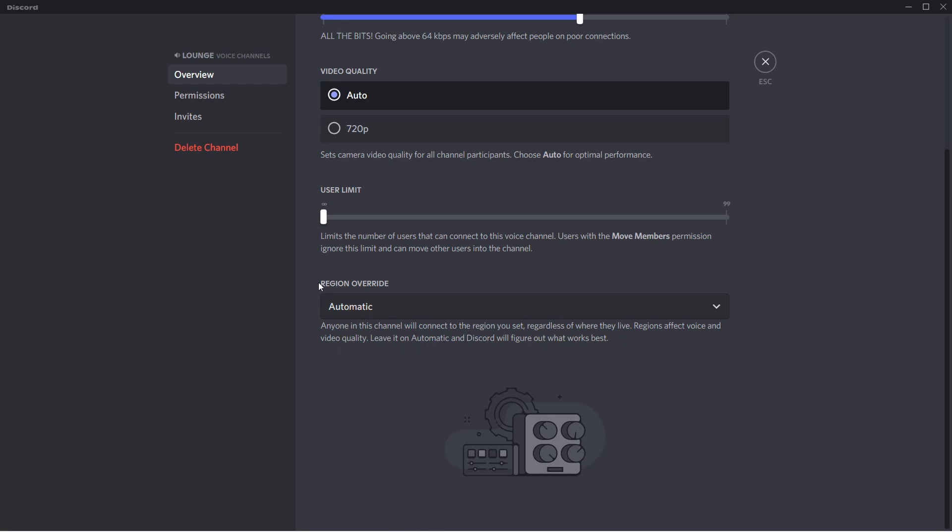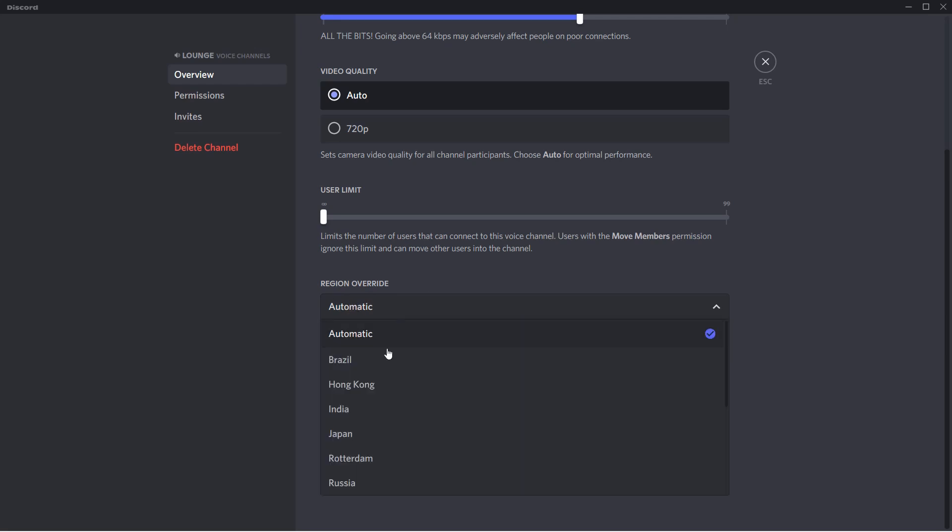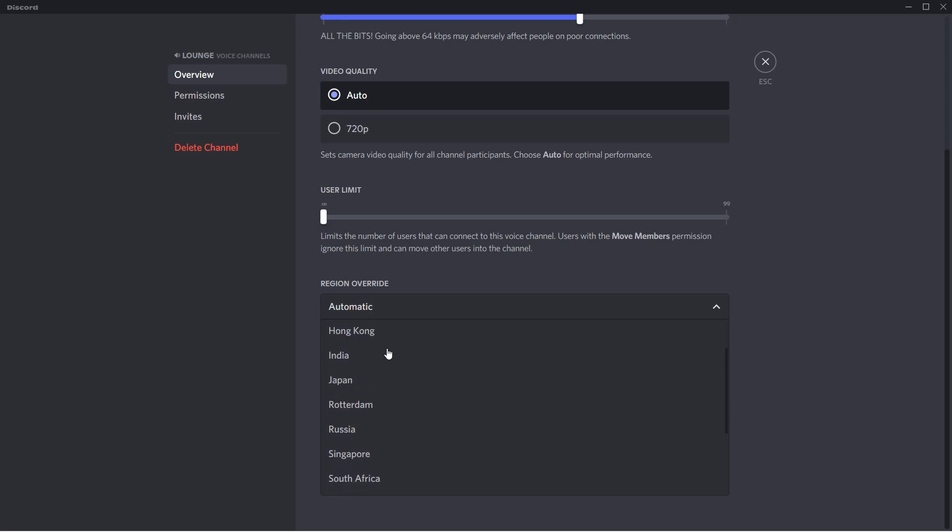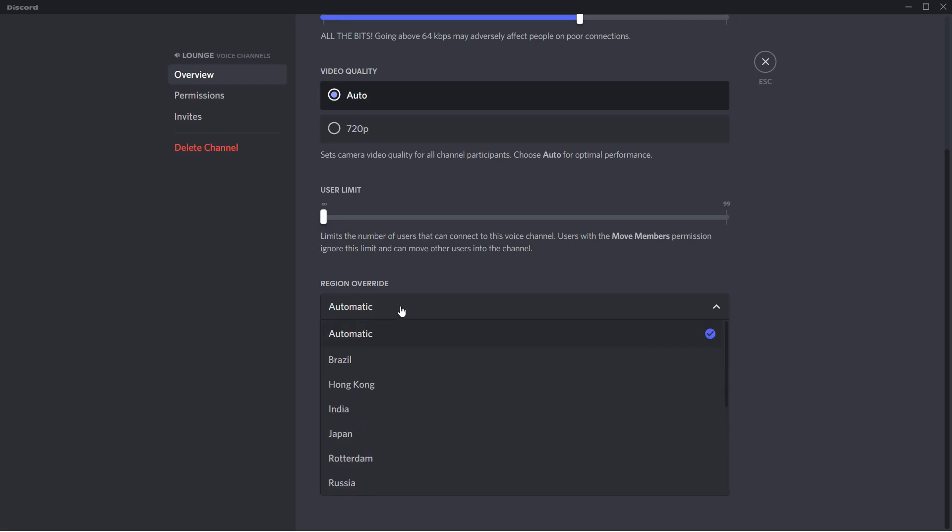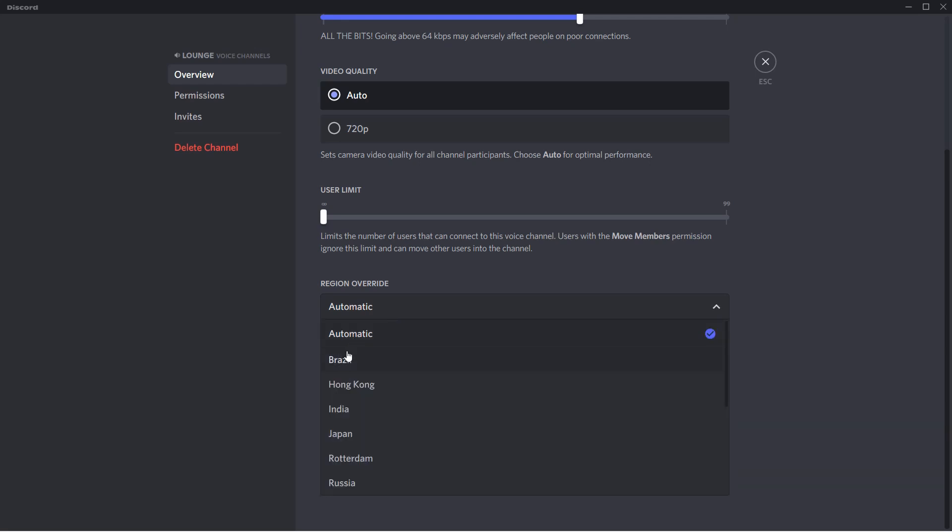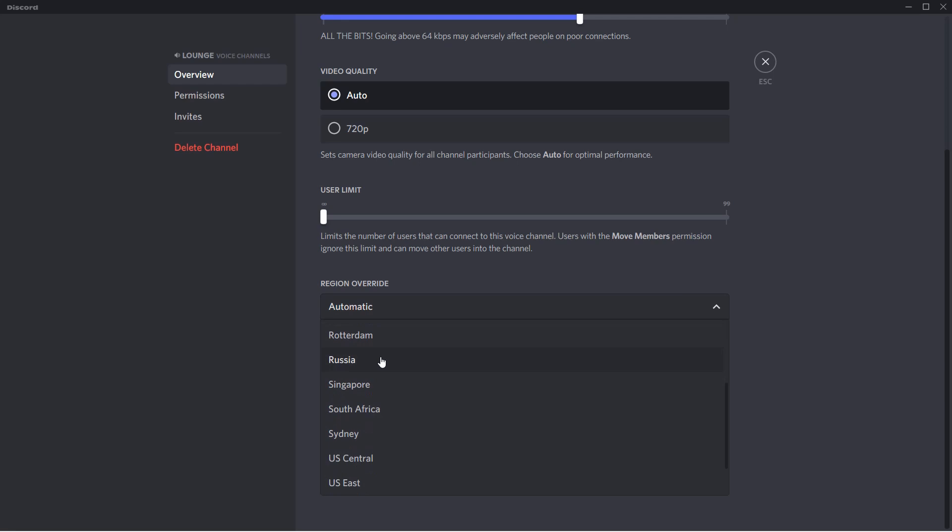So for instance it's on automatic and the server isn't that great, so you can pick from these regions. There's Brazil, Hong Kong, India, Japan, Rotterdam, Russia, Singapore, South Africa, Sydney, US Central, East, South, and West.